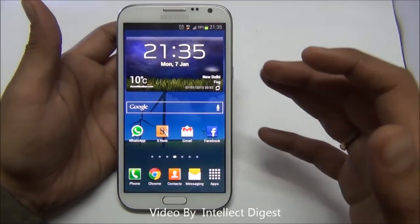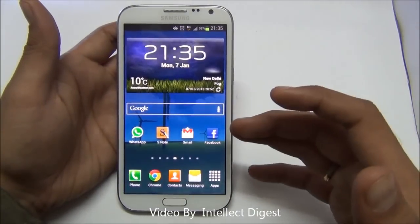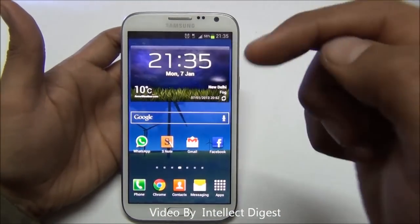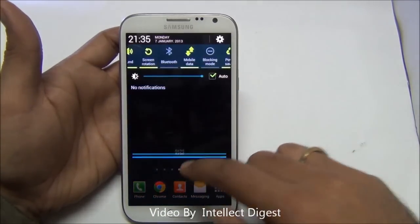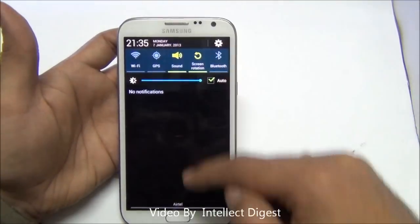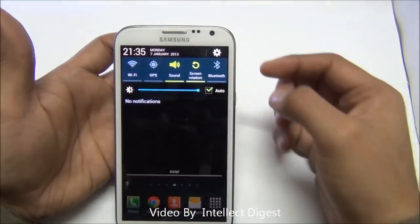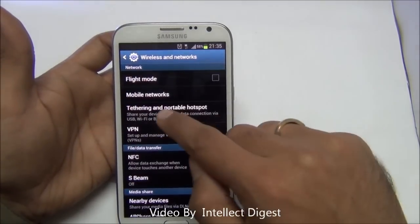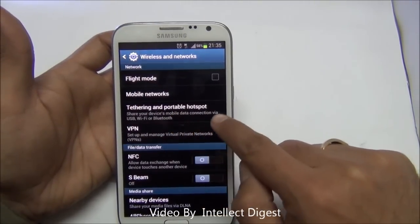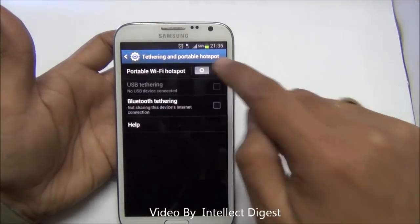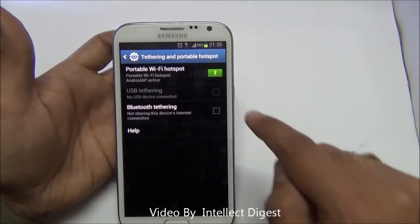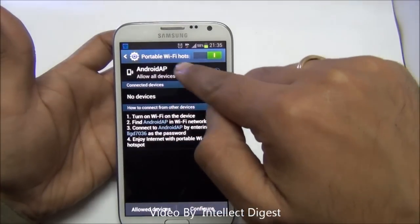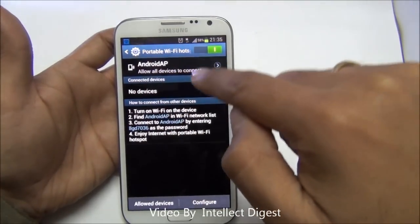If you have a high speed data connection on your phone and you want to use it on your laptop and other devices such as tablets or other Wi-Fi devices, you can simply enable the hotspot. Swipe down, go to settings, under wireless and network go to more settings. There you see tethering and portable hotspot. Just click on it and enable the portable hotspot, then configure the device name, password, etc.